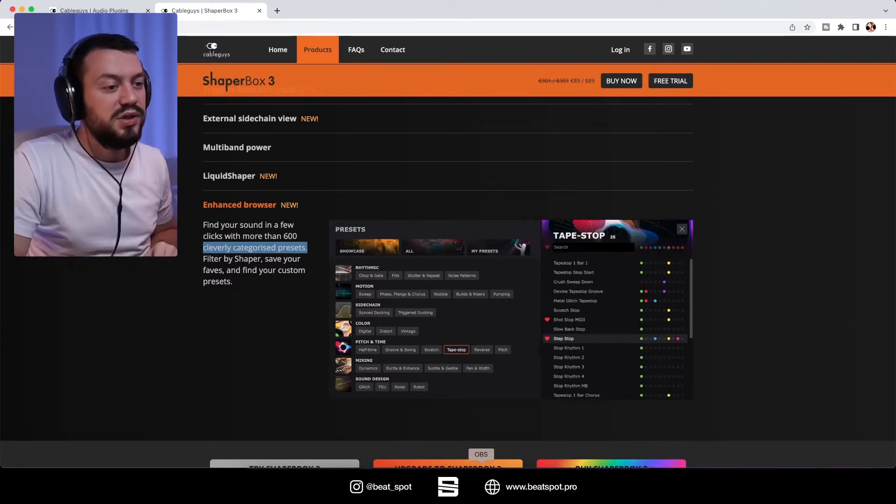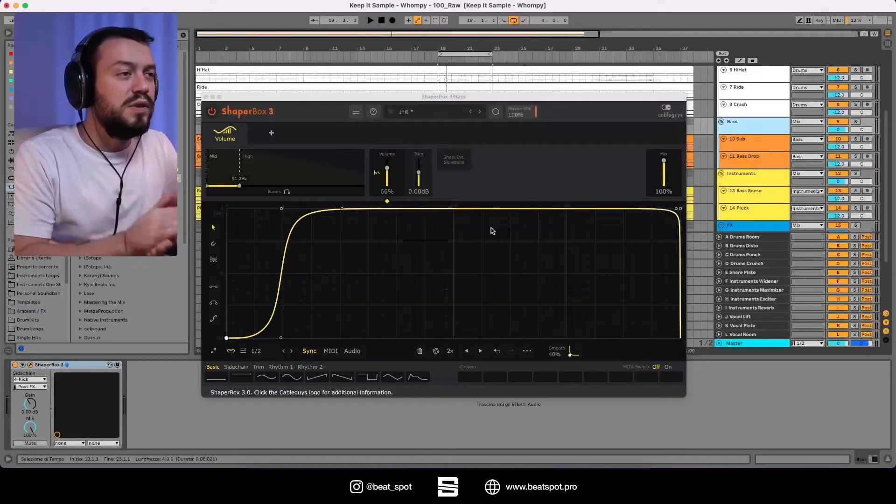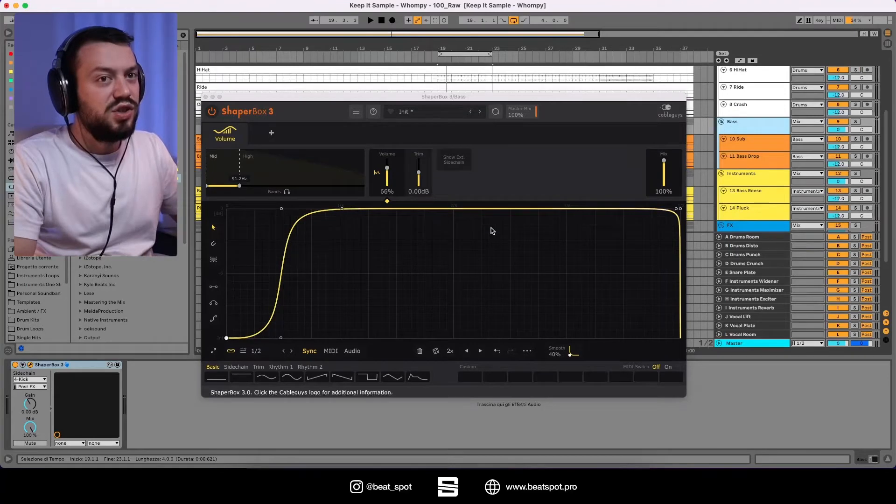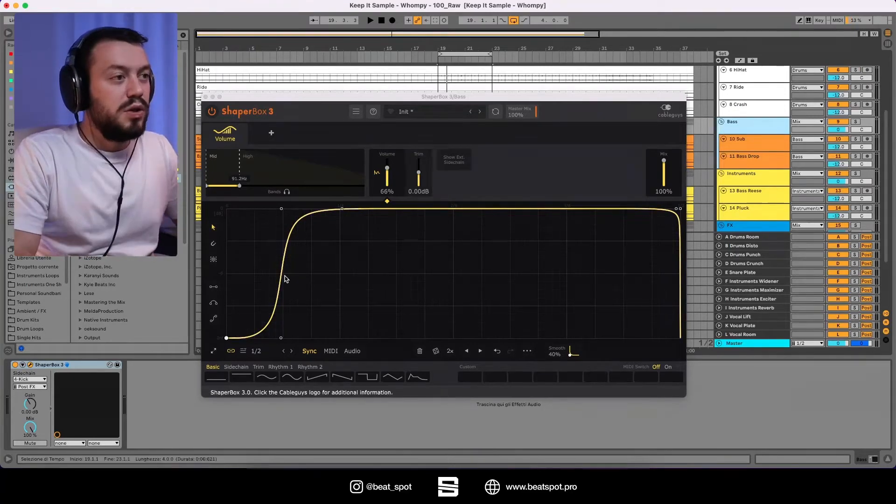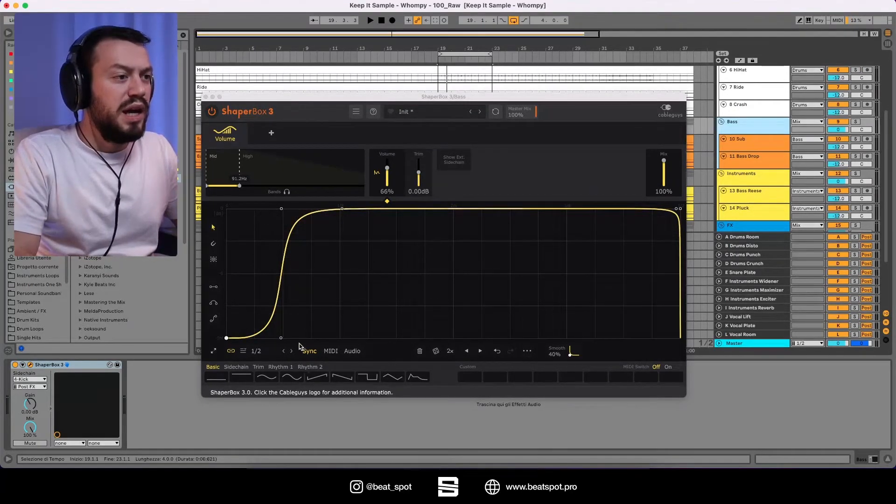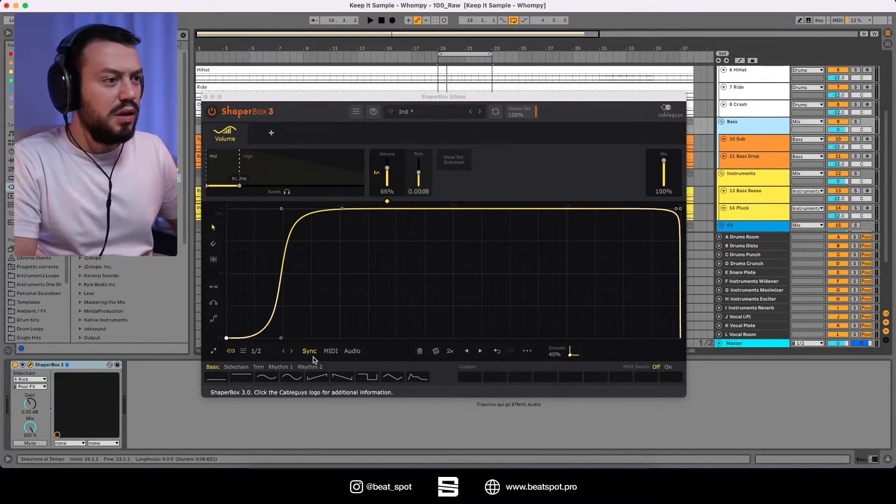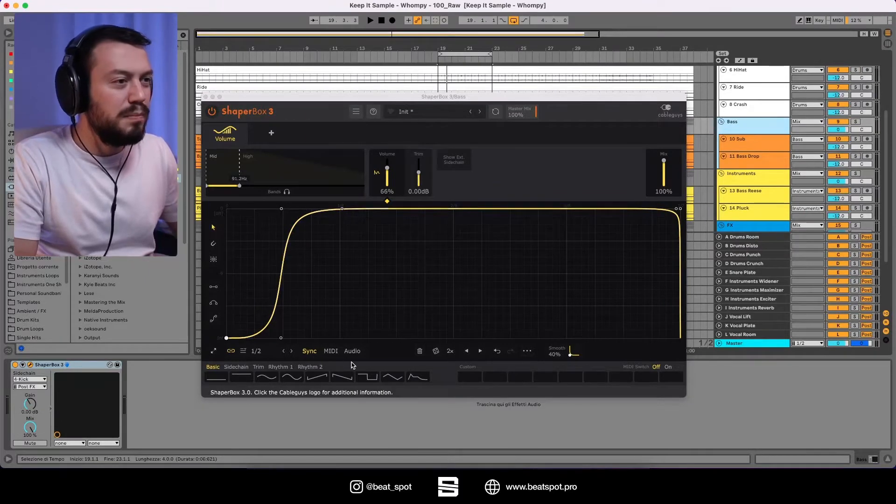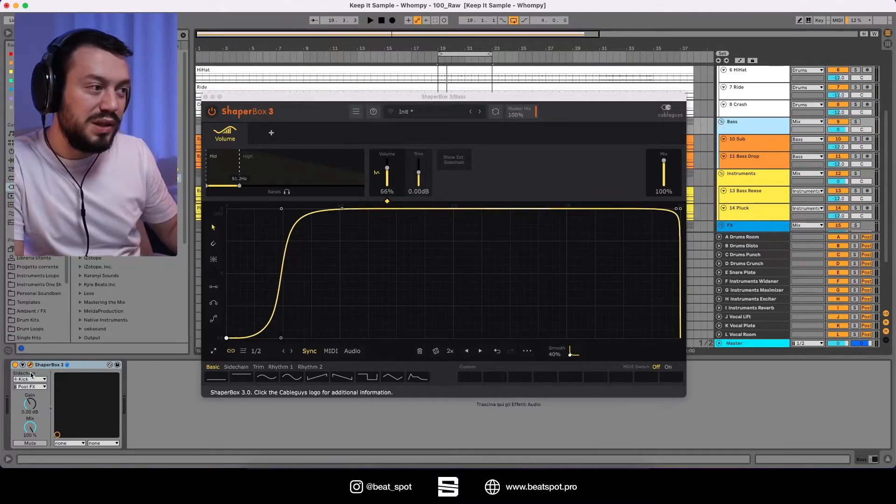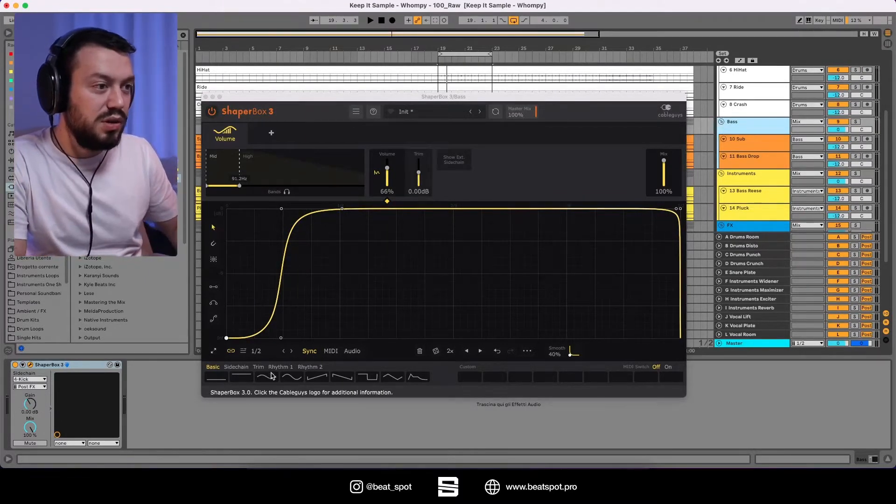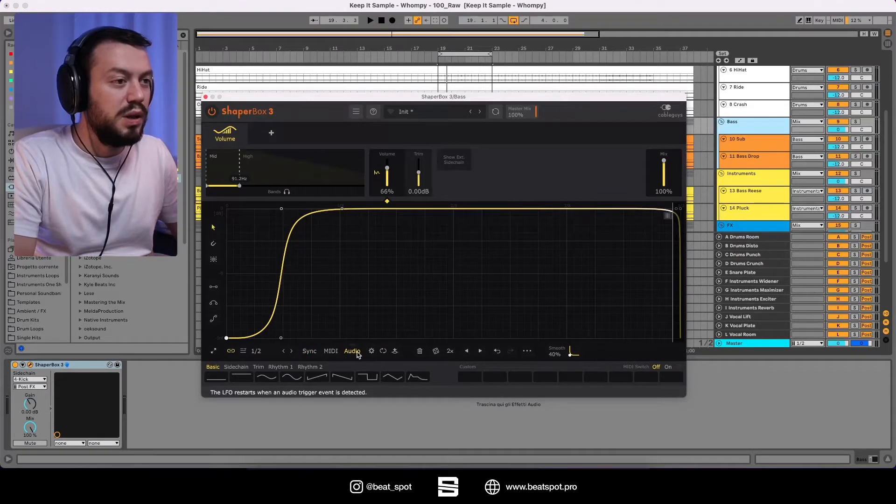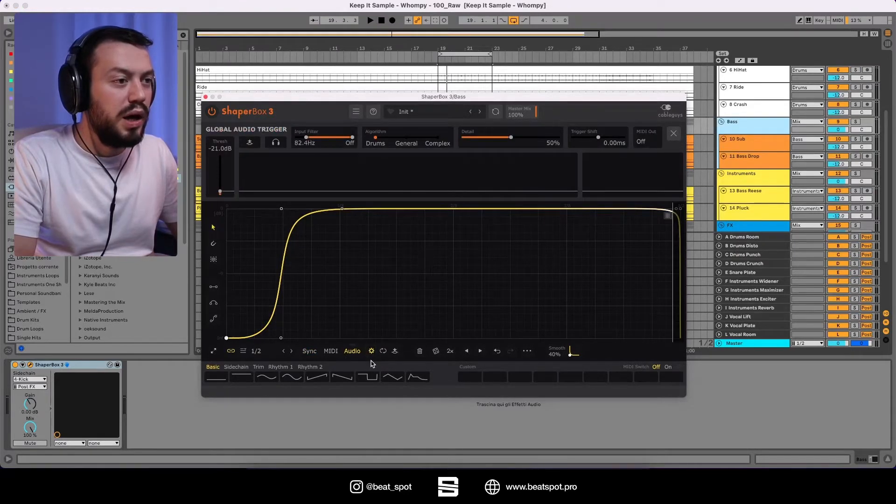Now let's see it in action. So first things first, I want to try the sidechain function. So I have this curve and I can use the sync automation, but I want to use the sidechain to the kick. So let's try it with audio.